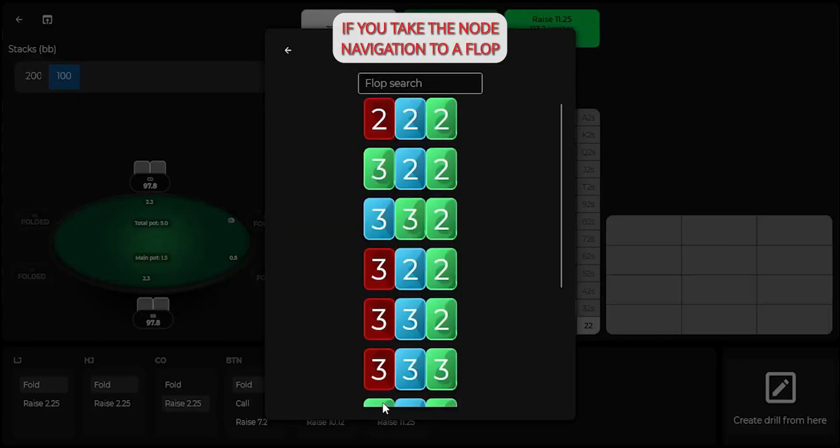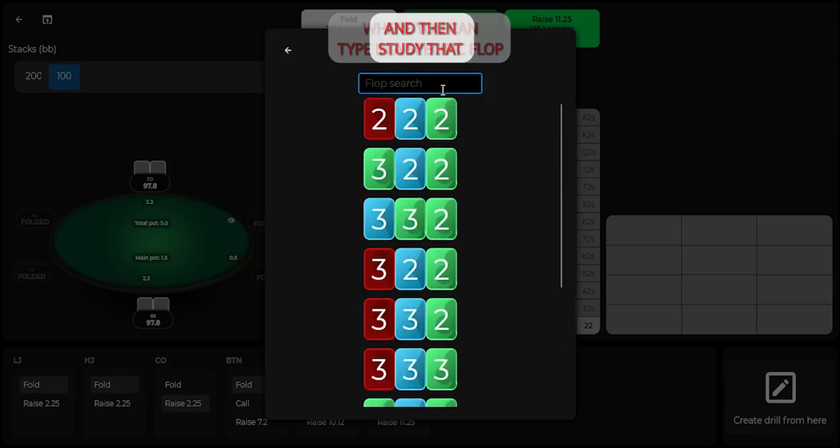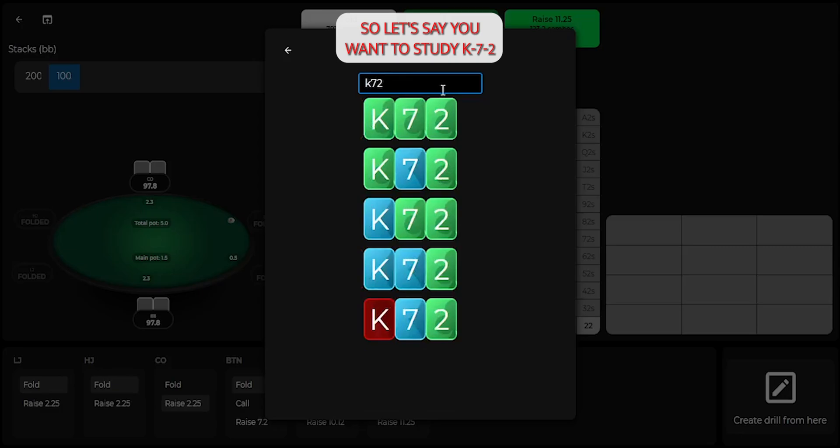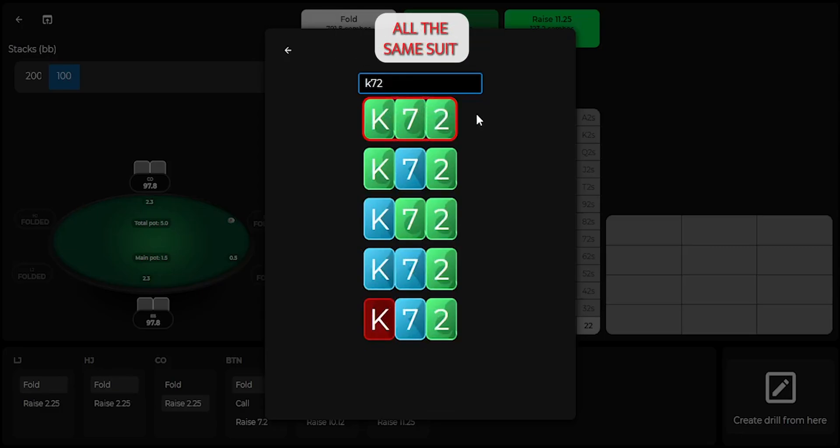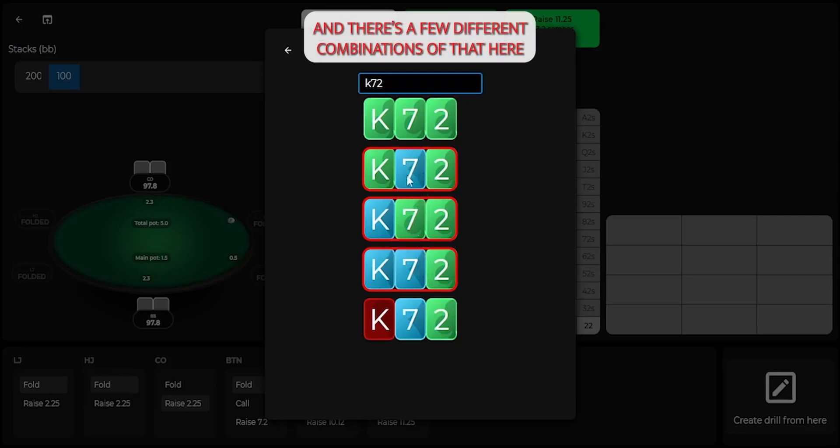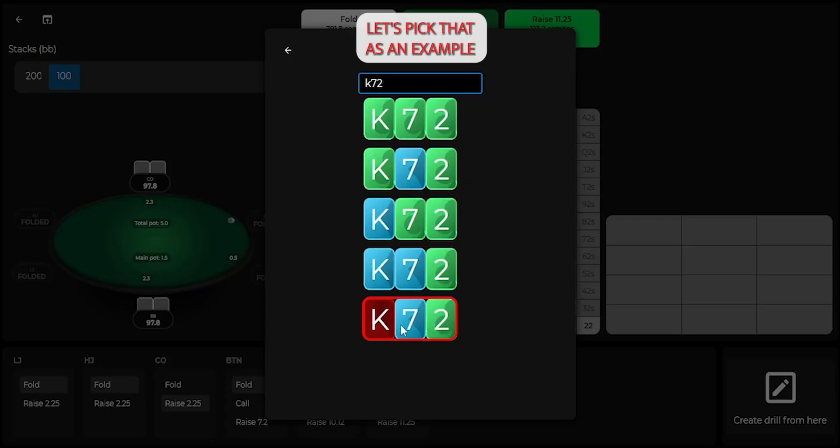If you take the node navigation to a flop, you'll reach this flop selection screen where you can type in a specific flop and then study that. So let's say you want to study king 7-2. Now we can pick king 7-2 all the same suit, king 7-2 two-tone with two of one suit and a few different combinations of that, and king 7-2 rainbow, where they're all different suits.